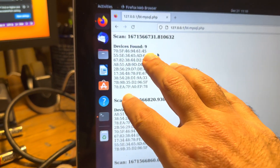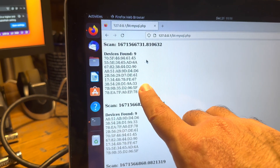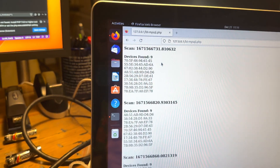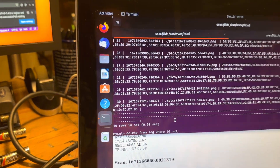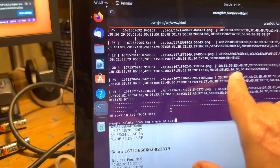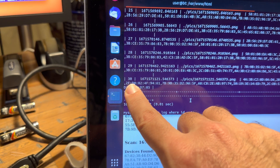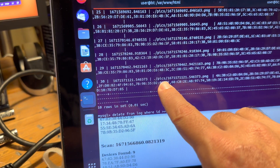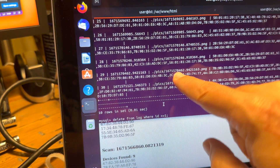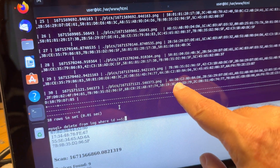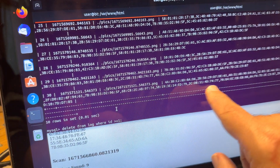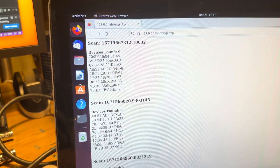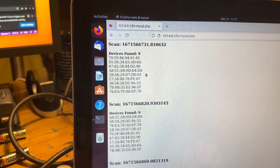I created a script that uses bluetoothctl, scans the environment for Bluetooth addresses, and dumps the values into a MySQL database. There's a table called 'log' with an ID for each record, a timestamp, a picture taken each time the script runs, and all of the Bluetooth addresses that have been detected.